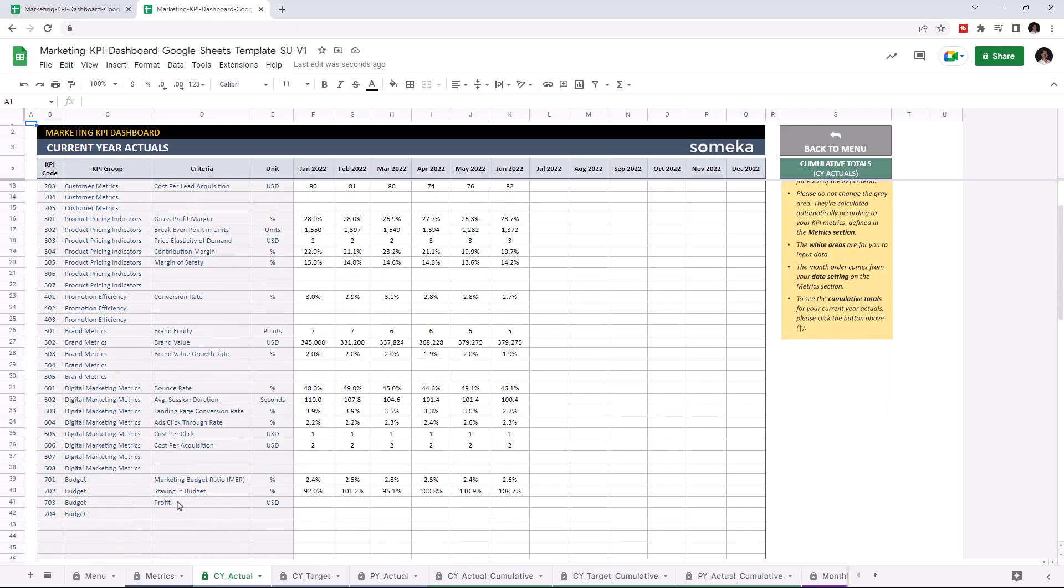As you see, the profit criteria appears here. I'm going to enter the values manually, but you can copy and paste from an external source.